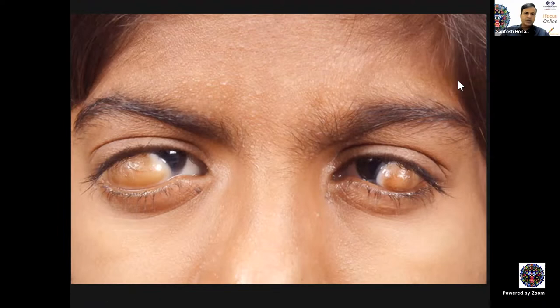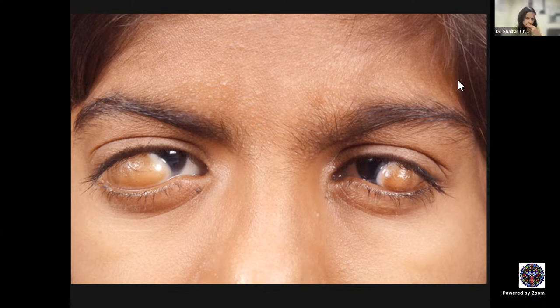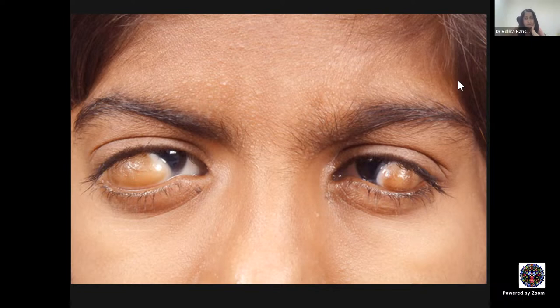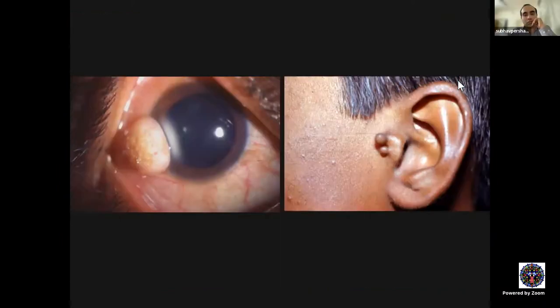Limbal dermoid can unfortunately be bilateral. What is the peculiarity about bilateral limbal dermoid? Goldenhar syndrome is typically unilateral. This patient has a preauricular appendage, which is typically unilateral. The patient may have features ranging from anotia to microtia to preauricular appendage, along with stenosed auditory canal, deafness, preauricular sinus, hemifacial microsomia, and spinal abnormalities. The other name for Goldenhar syndrome is oculo-auriculo-vertebral dysplasia.